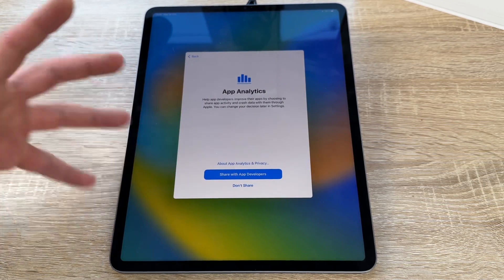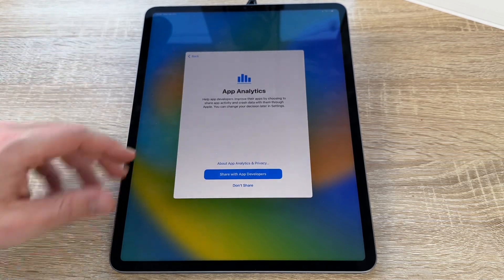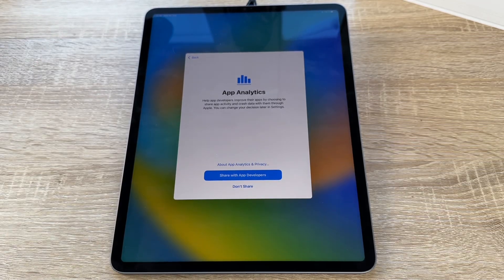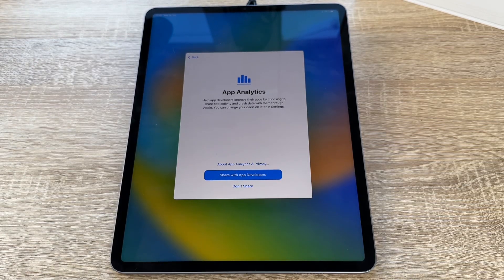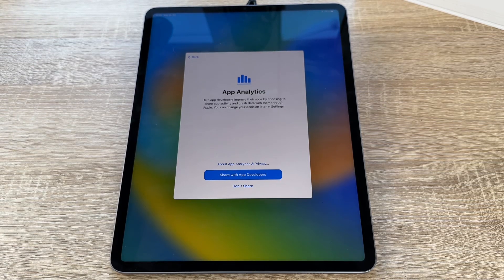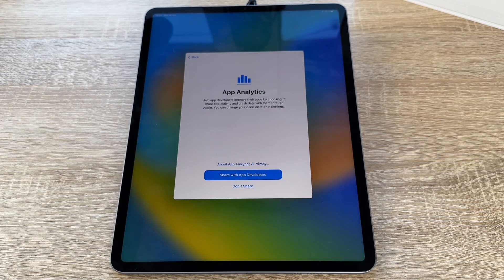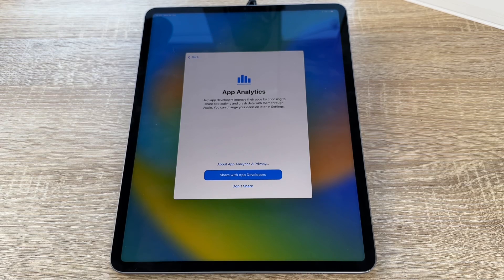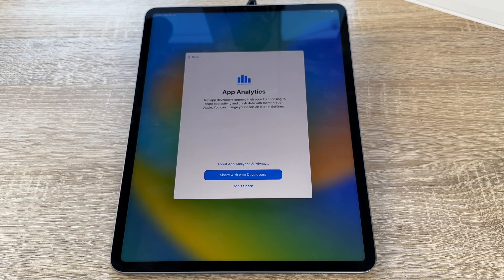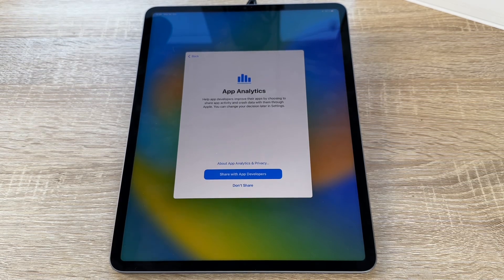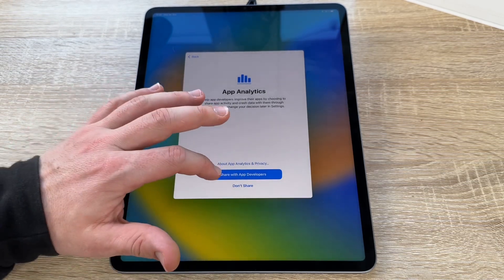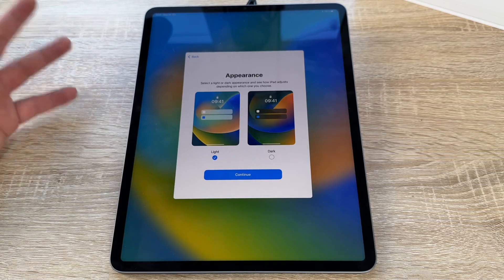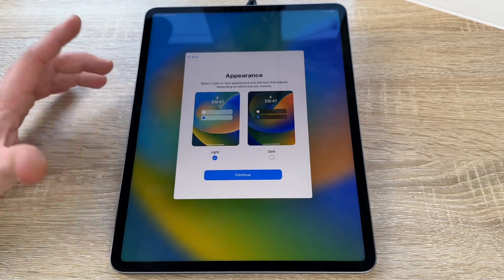Now the same thing but with App Analytics. This helps the app developers to make better apps. You can choose, share it or not.